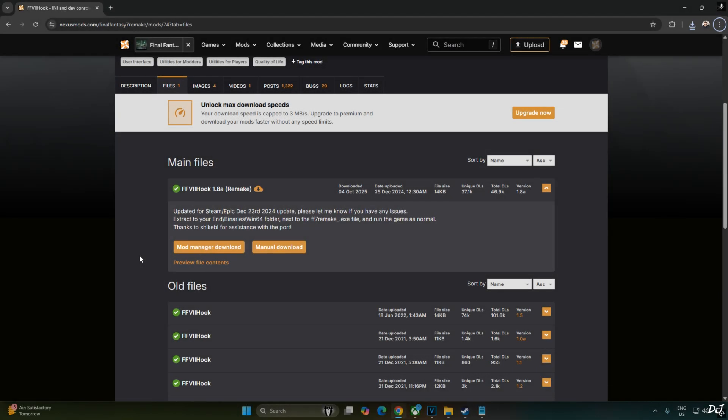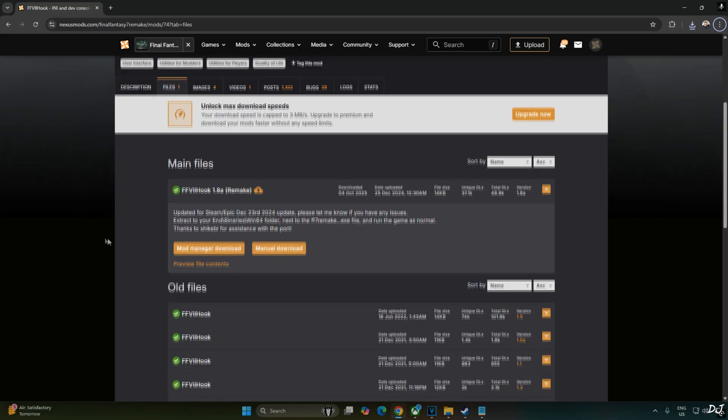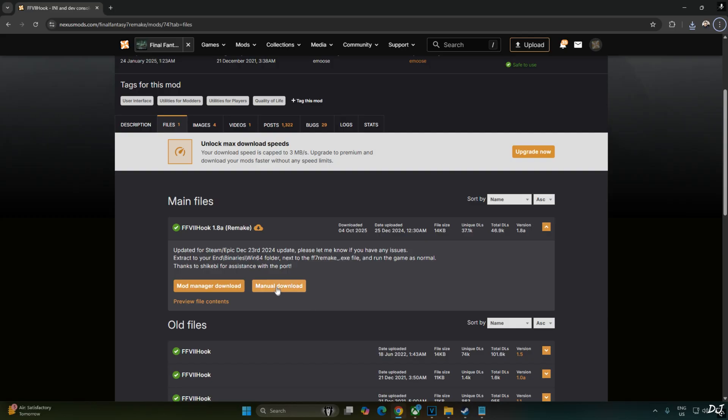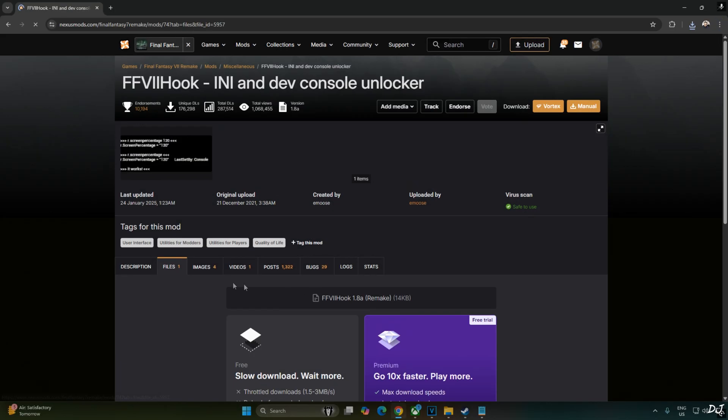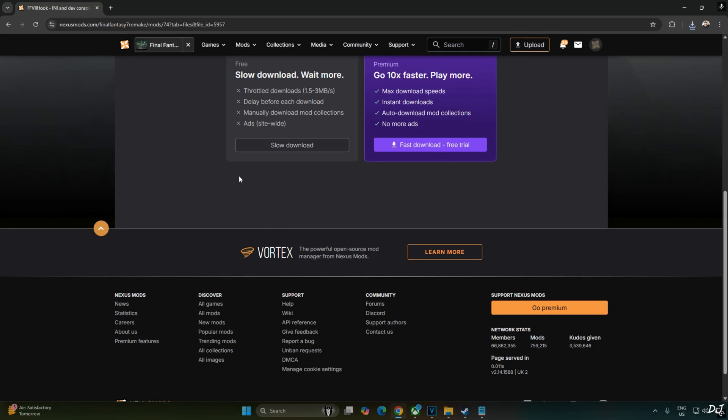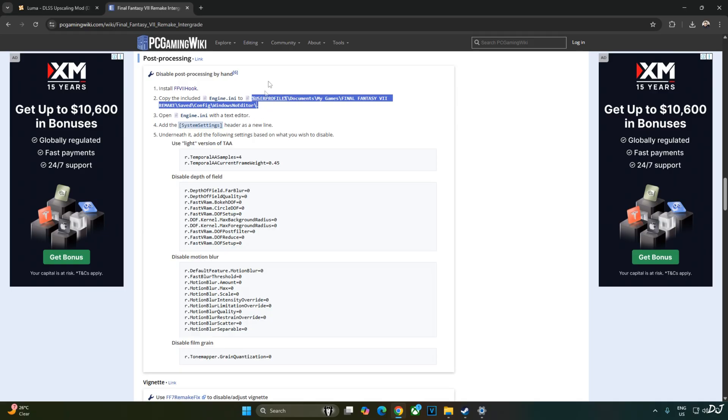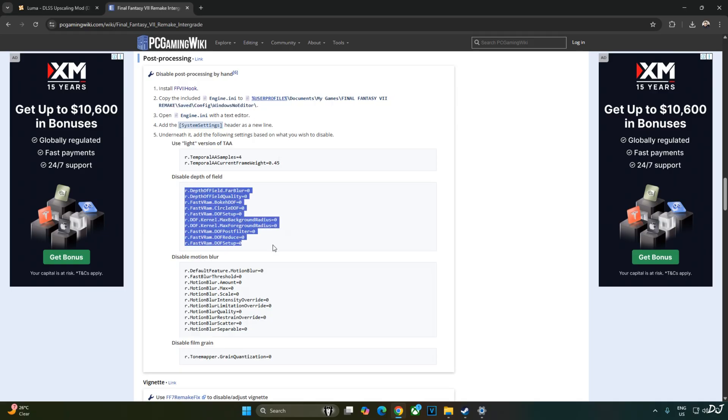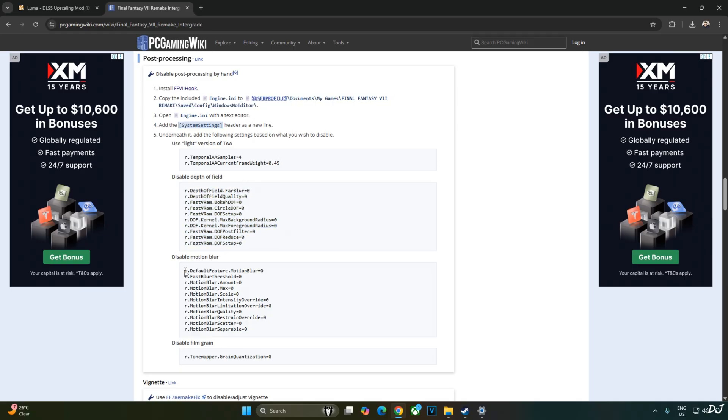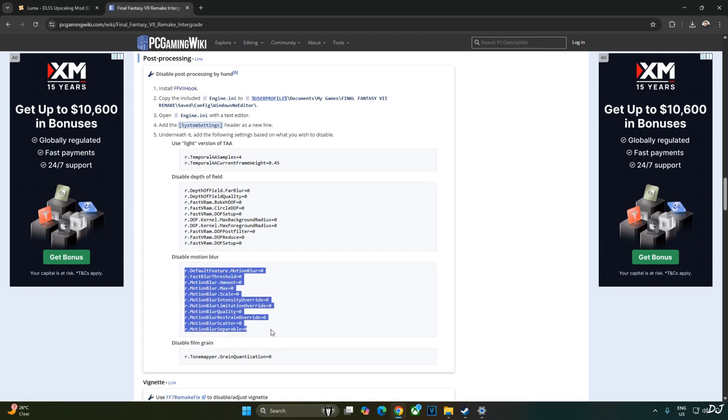We will use the latest version of FF7 hook to use the engine variables. DLSS version 1.8A available on Nexus Mods for free. Click on manual download here. Click on slow download. The download will start. This is the game's page on PC Gaming Wiki website. We need to create an engine.ini file in the following directory. I will be using the following lines to disable depth of field and motion blur in-game effects.